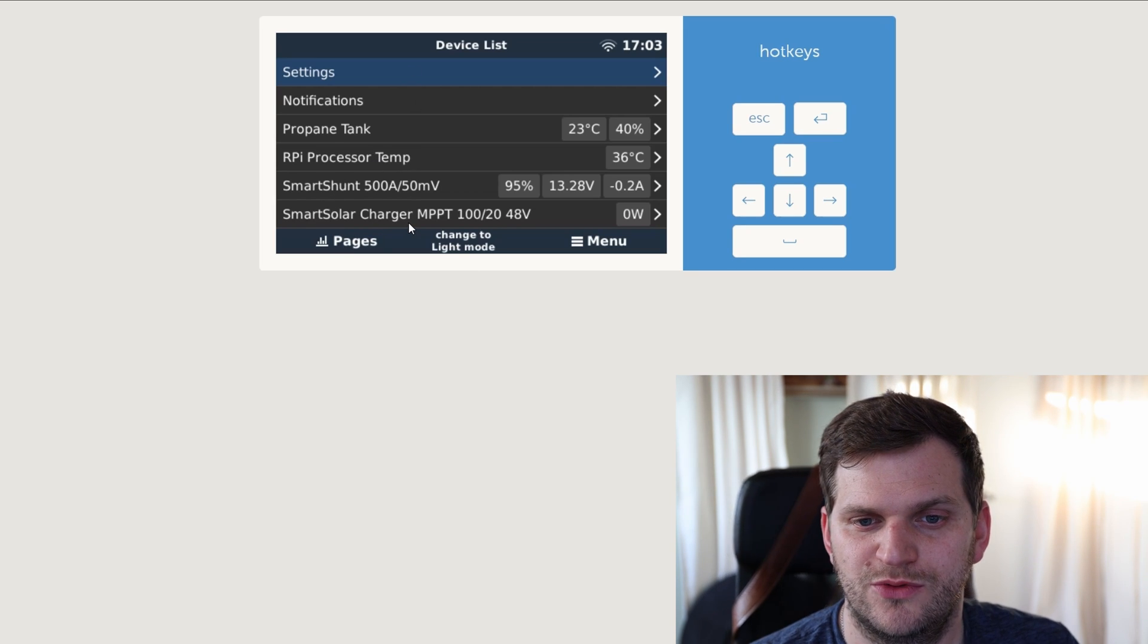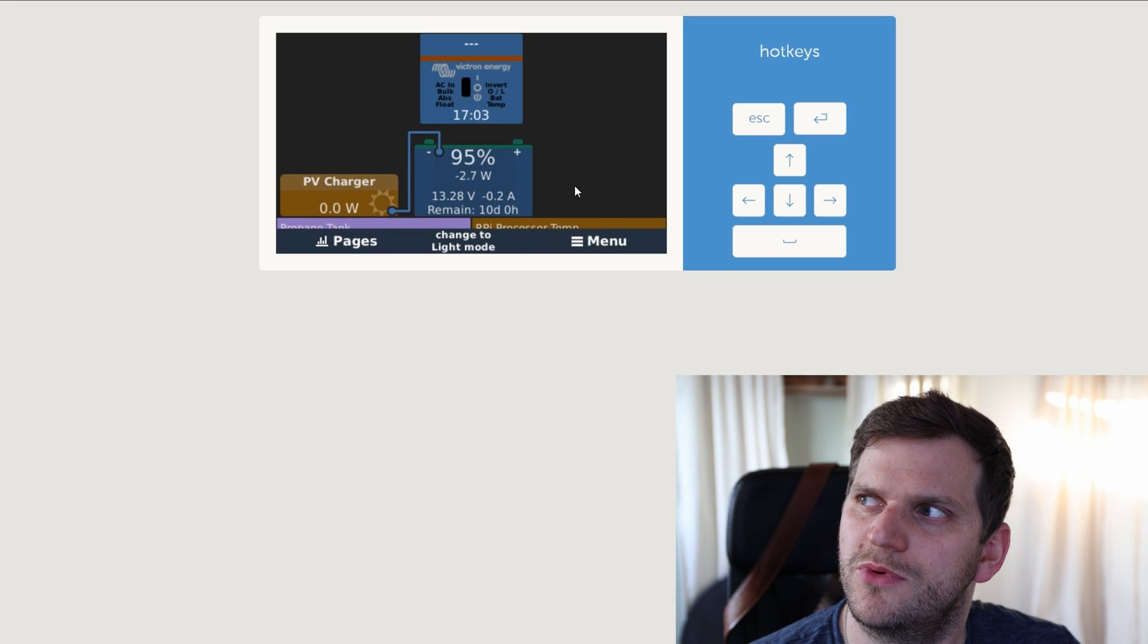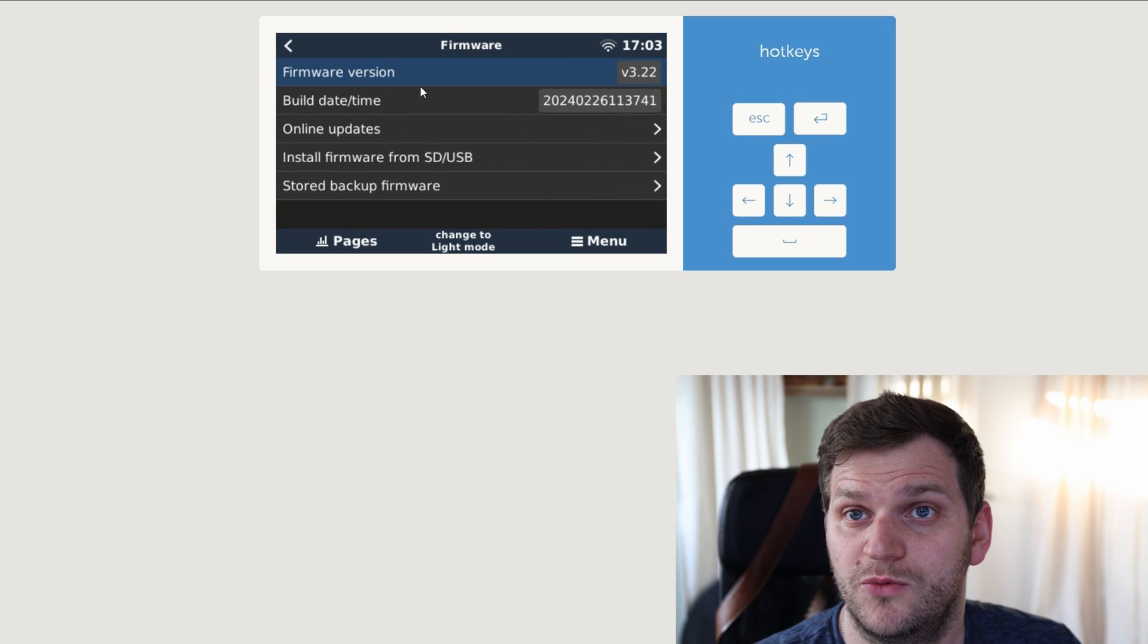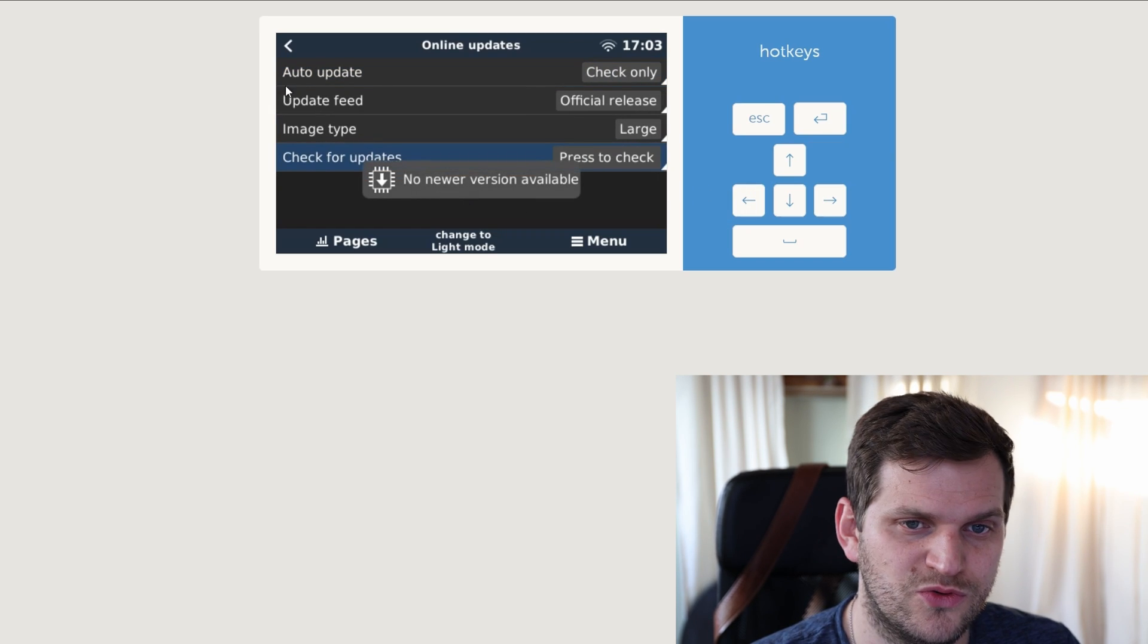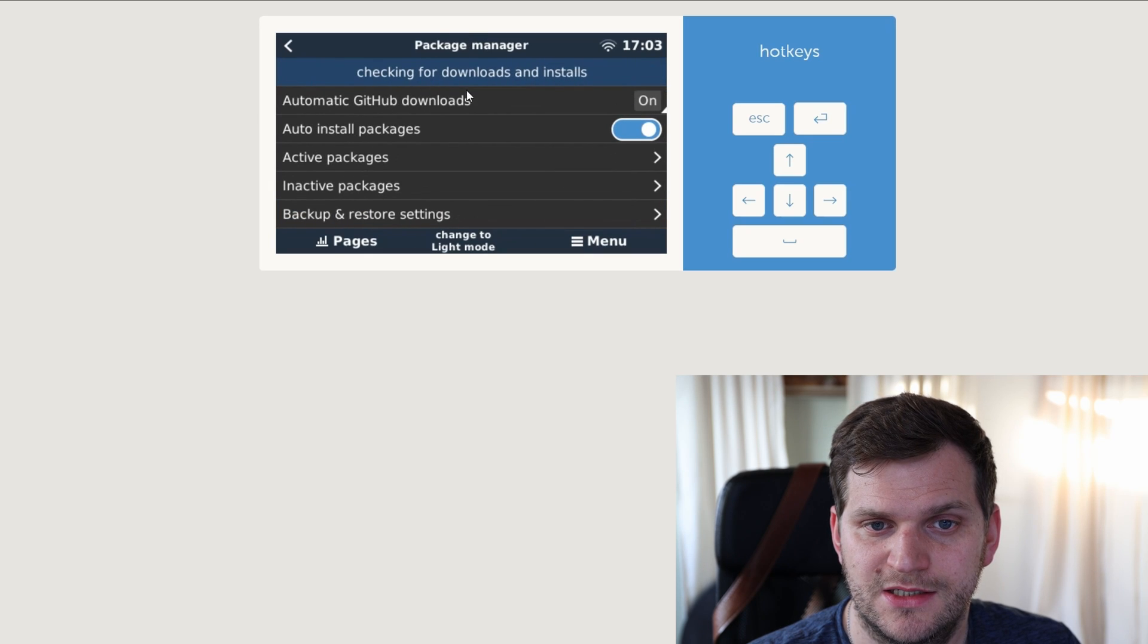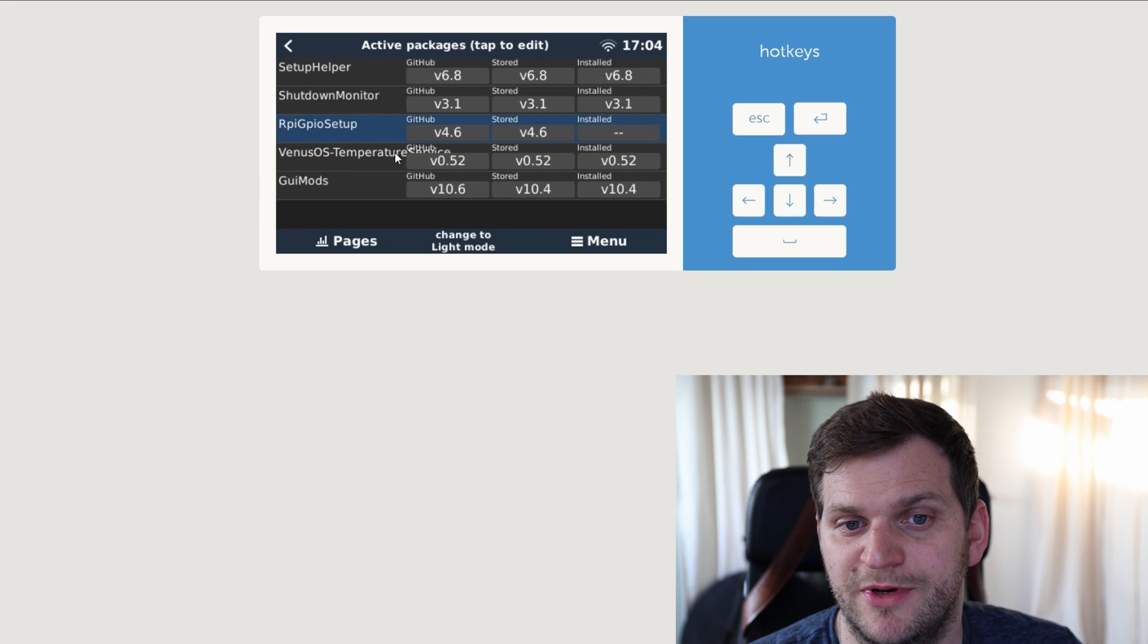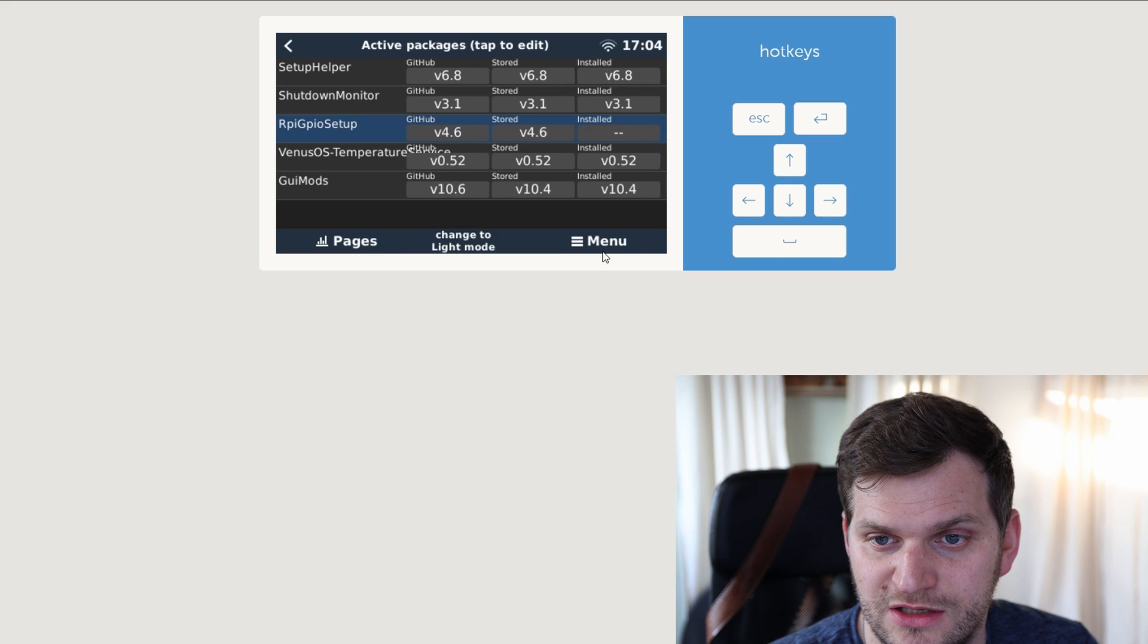I wonder if your propane tank is 40%, maybe you have to double check that. We'll go to settings, firmware. We can see version 3.22 is installed. Let's go online updates. Let's press for checking, any updates, no newer version available. That's great. We'll go back two times. We'll go all the way down, same as we did before, package manager. Here we can see active packages and we can see setup helper, shunt monitor, Venus temperature, processor, GUI mods installed. As I mentioned before, Raspberry Pi GPIO setup is not set up and installed because I don't have my relay board connected. Waiting for that one. Coming soon. So that's all we needed to see. Looks good to me.